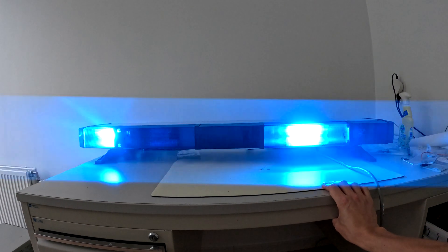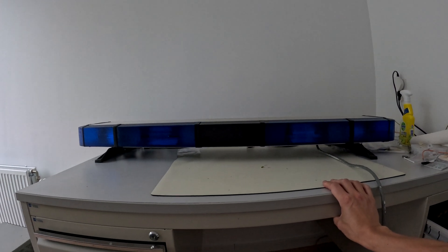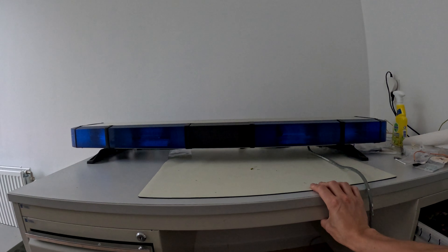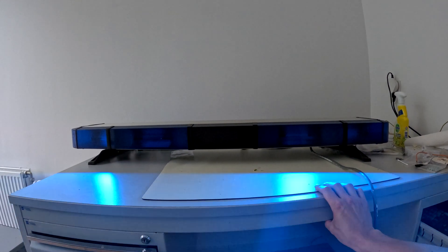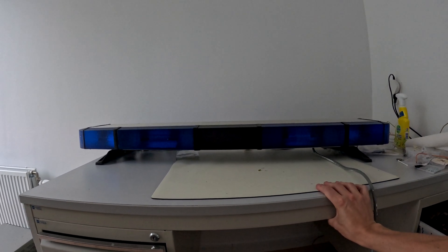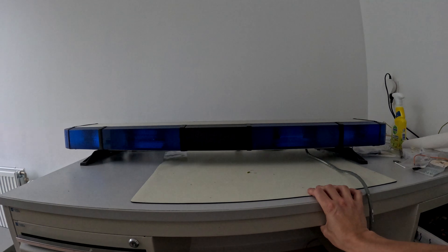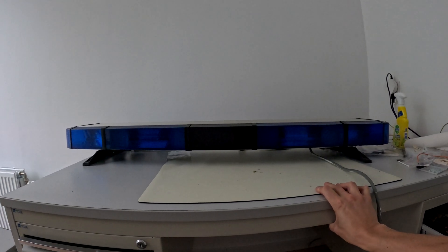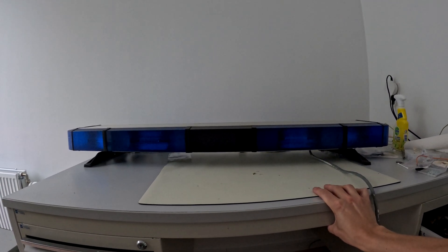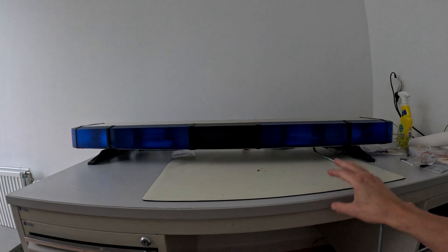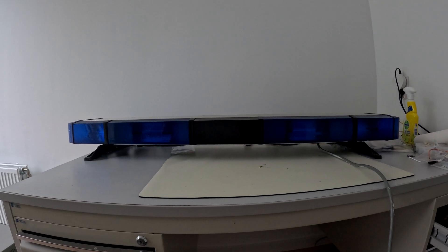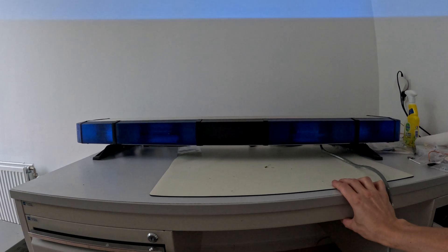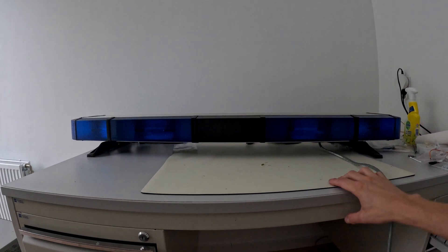Actually a very simple light bar - this is the Whelan Edge 9000 series. Hope this is interesting for someone. By the way, this was used in the Netherlands for the fire department. Ciao.